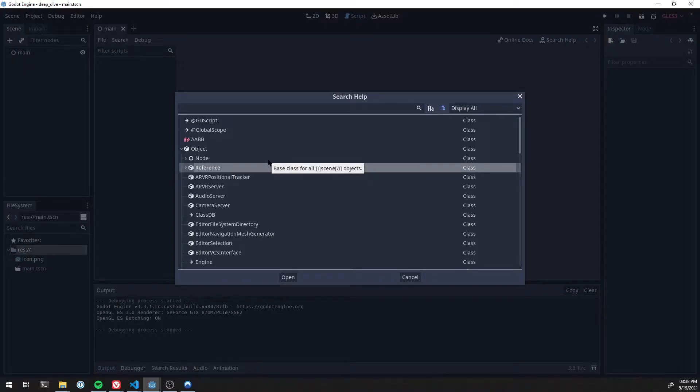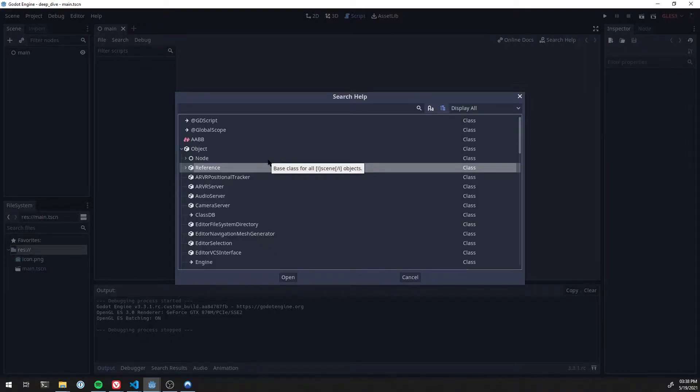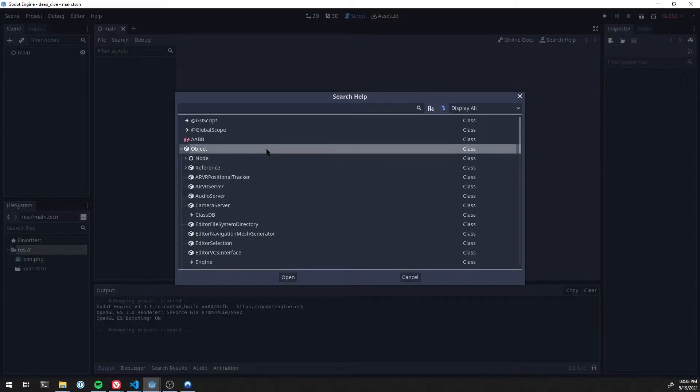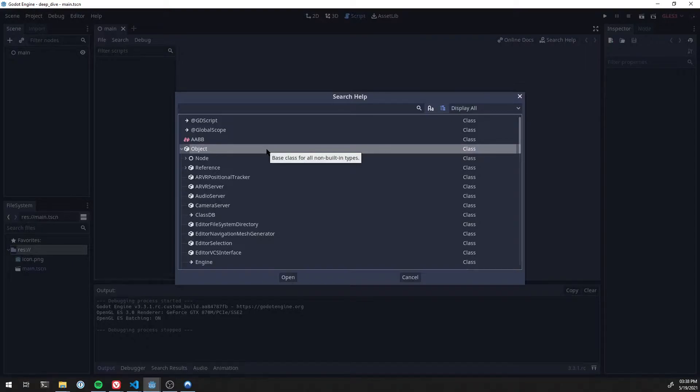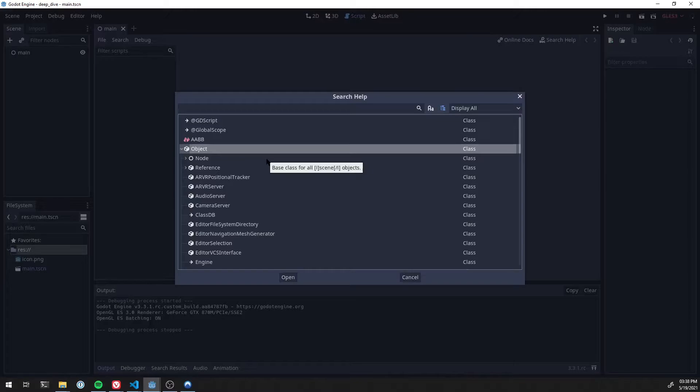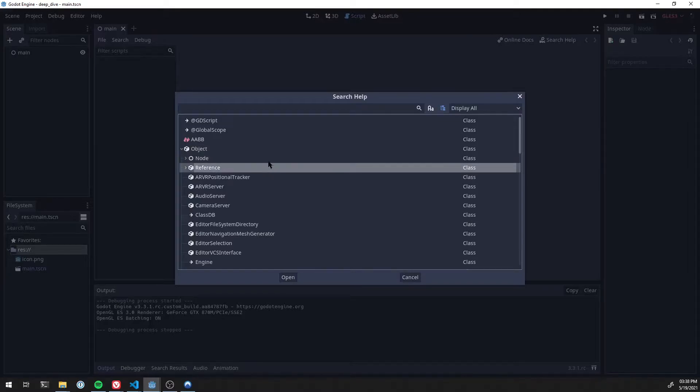Now Godot is written in C++ and therefore doesn't actually have a built-in garbage collector. In a way, they've kind of built their own garbage collecting system that relies on these two types here. If you inherit from object itself, you are getting no memory management. You will have to delete the object yourself or it will be leaked and you will have a memory leak. So anything you create will want to be either a Node or a Reference.